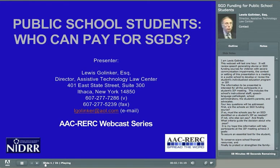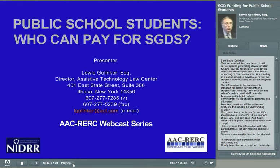I'm Louis Gollinker. This webcast will last an hour. It will review speech-generating device, or SGD, funding sources for children with severe communication impairments. The context or setting for this presentation is a meeting in a public school to develop or revise the student's Individualized Education Program, or IEP.